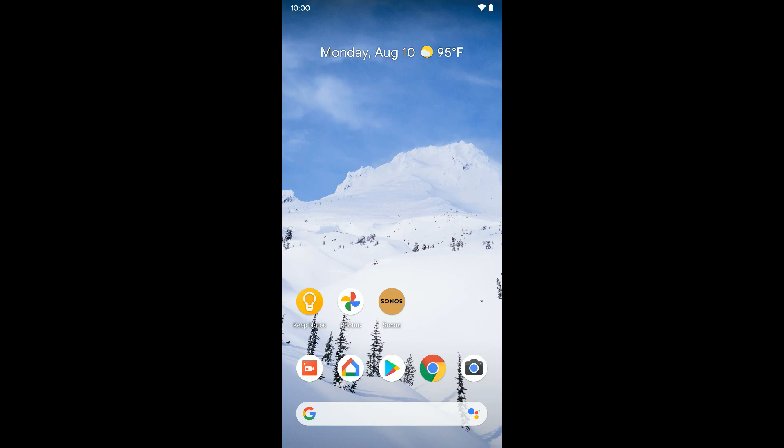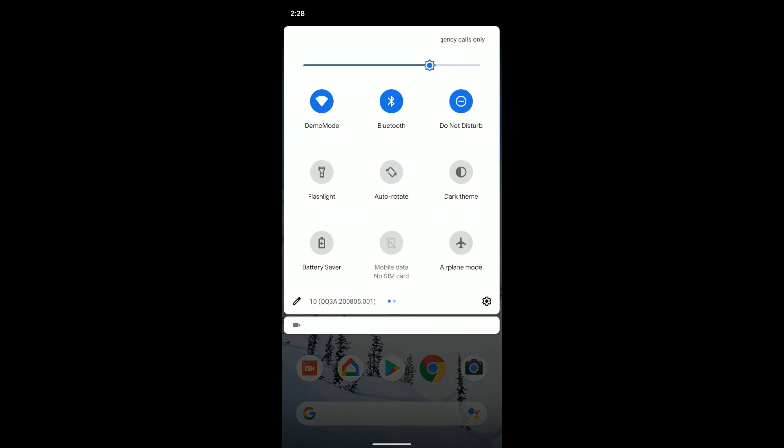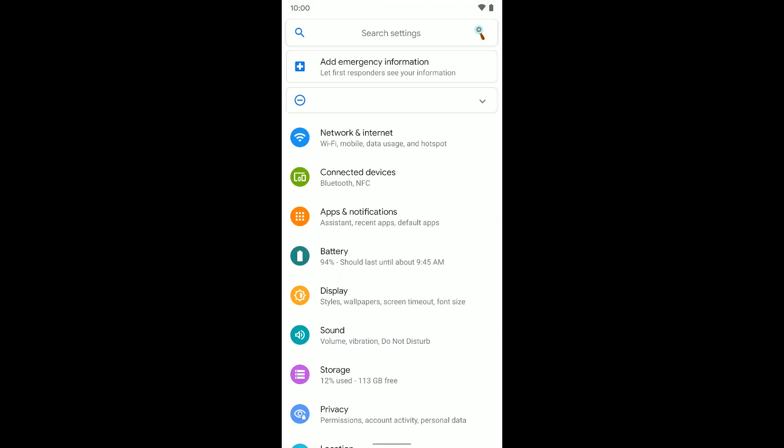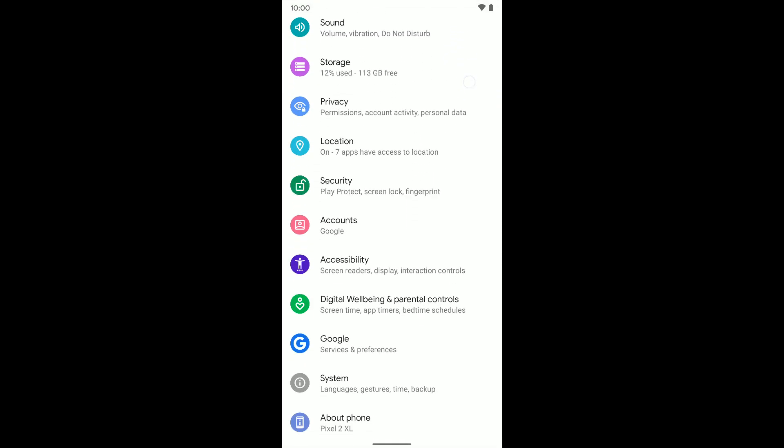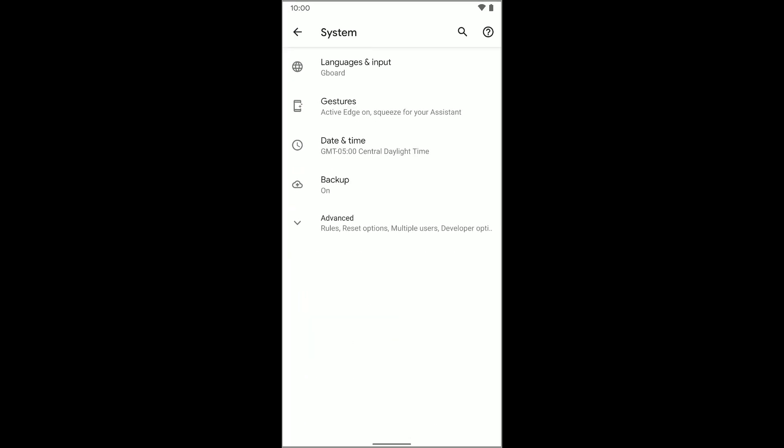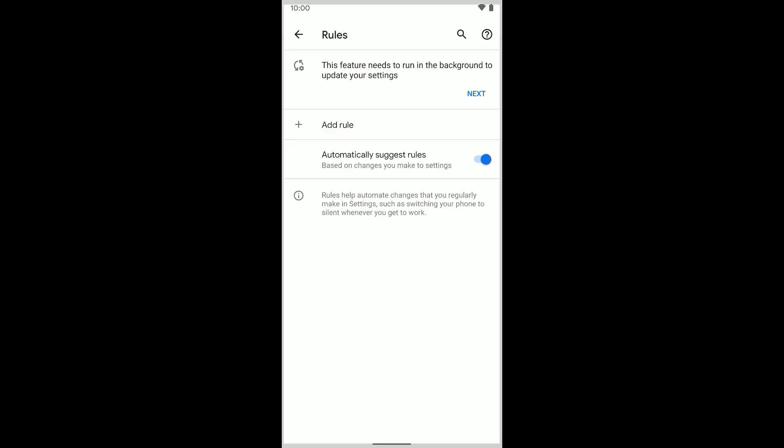On your Pixel device, you're going to want to go into your settings, go all the way to the bottom and select System. Once here, you want to tap on Advanced and select Rules.